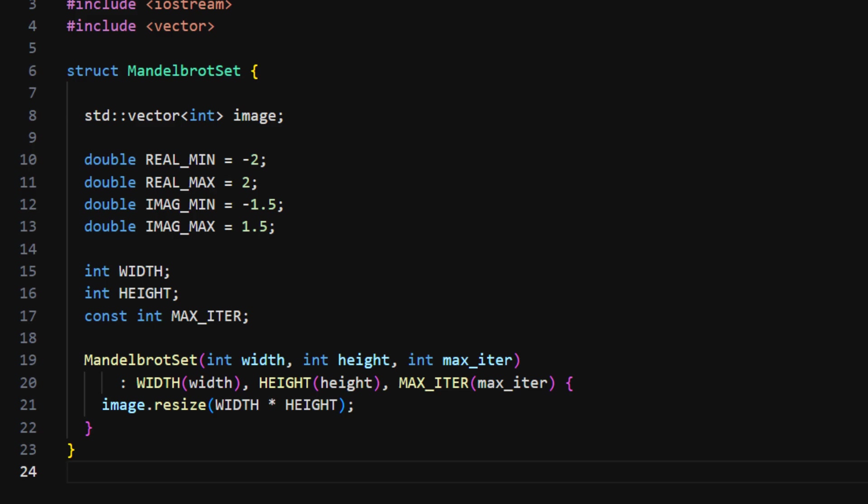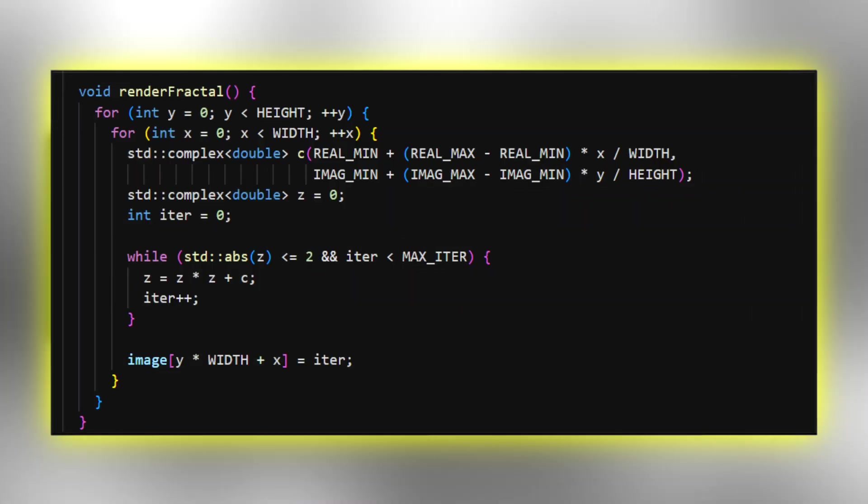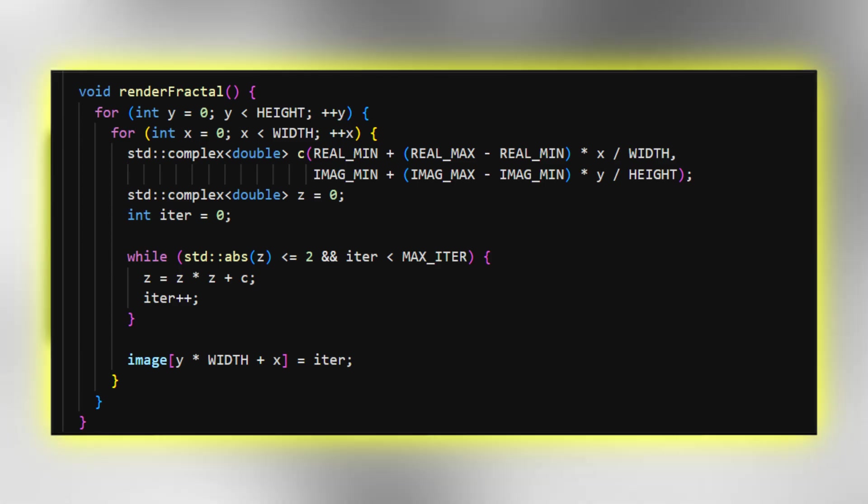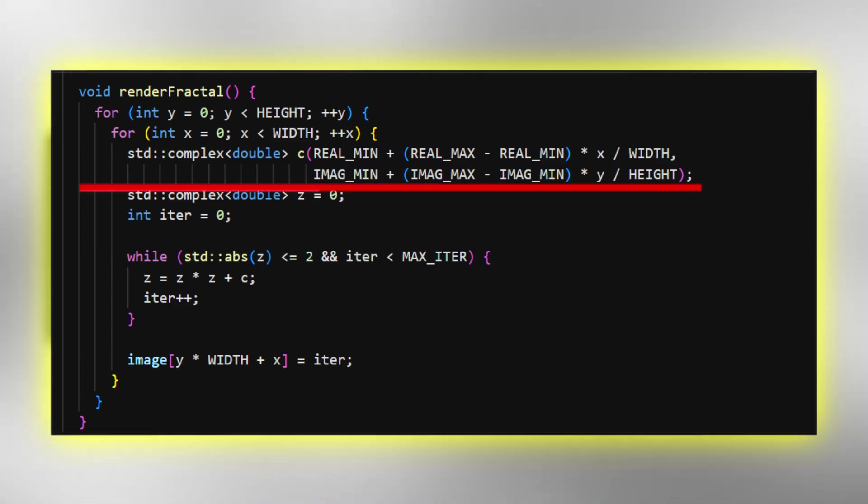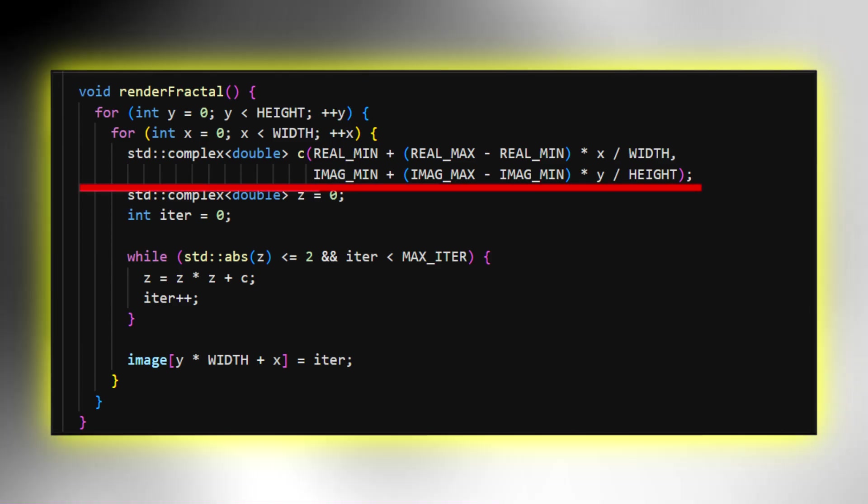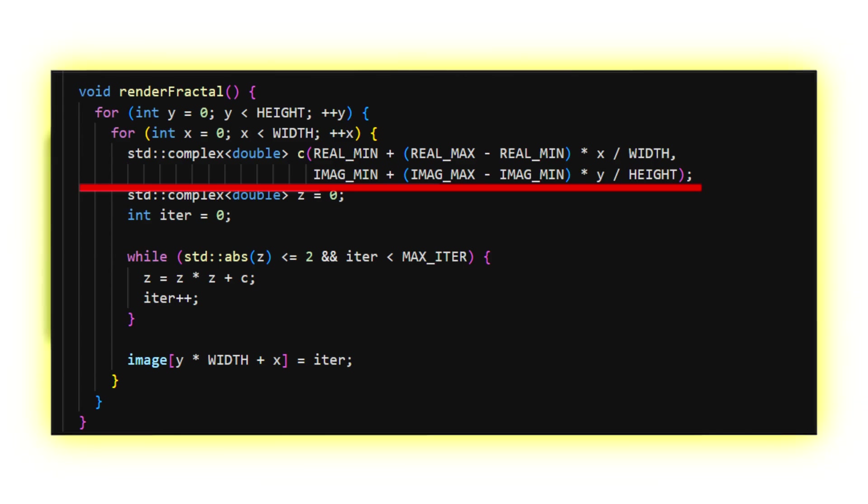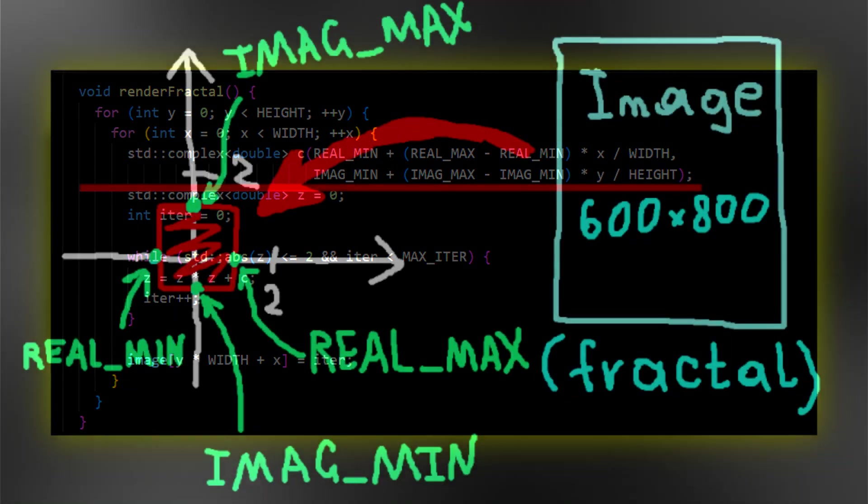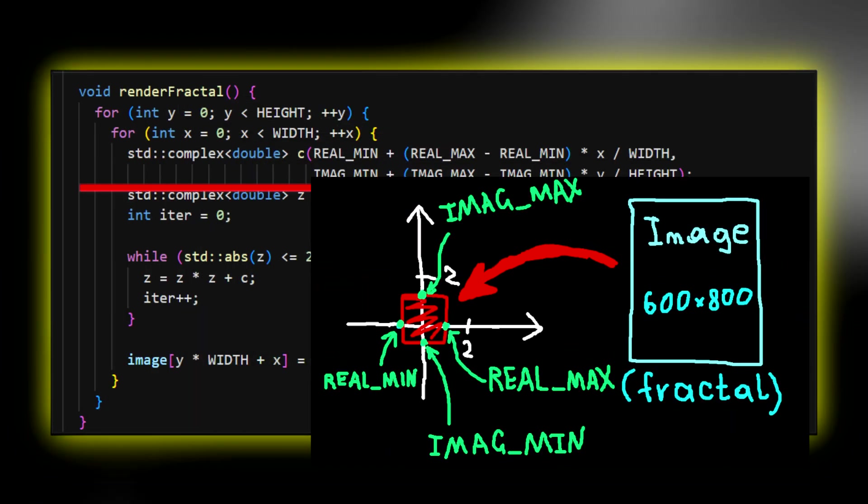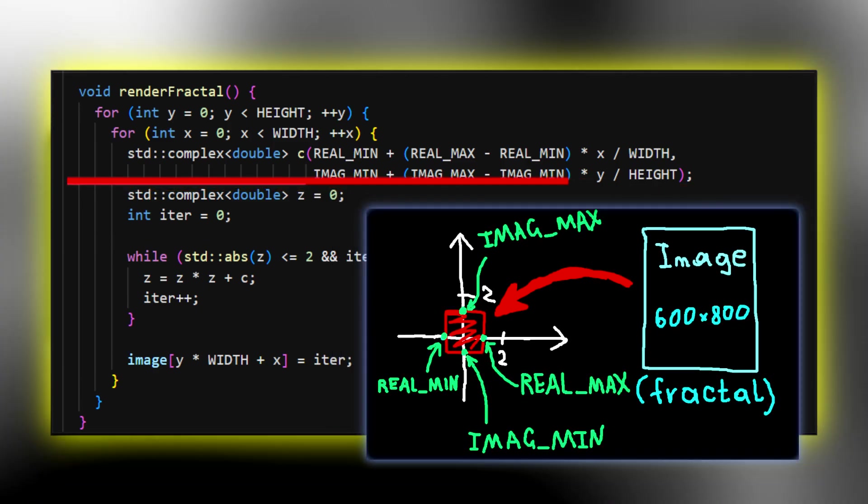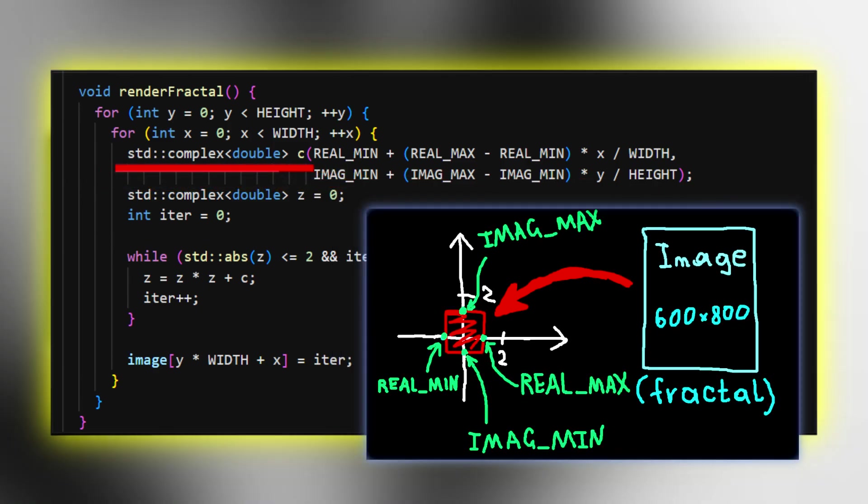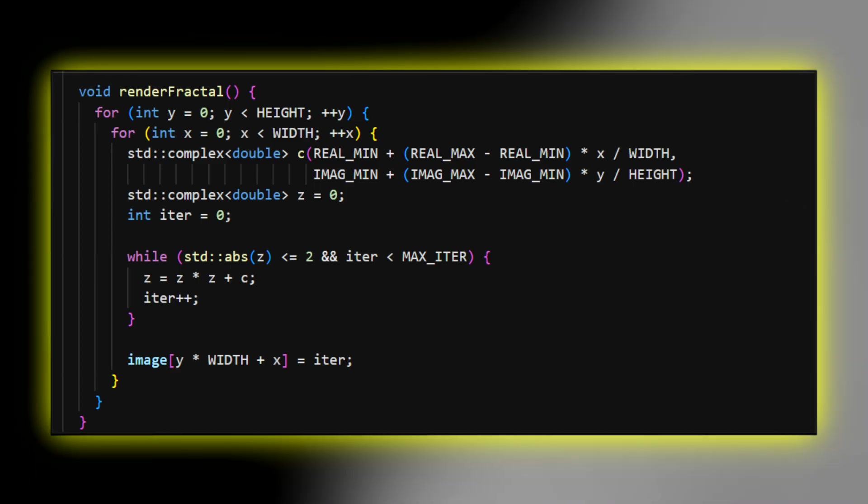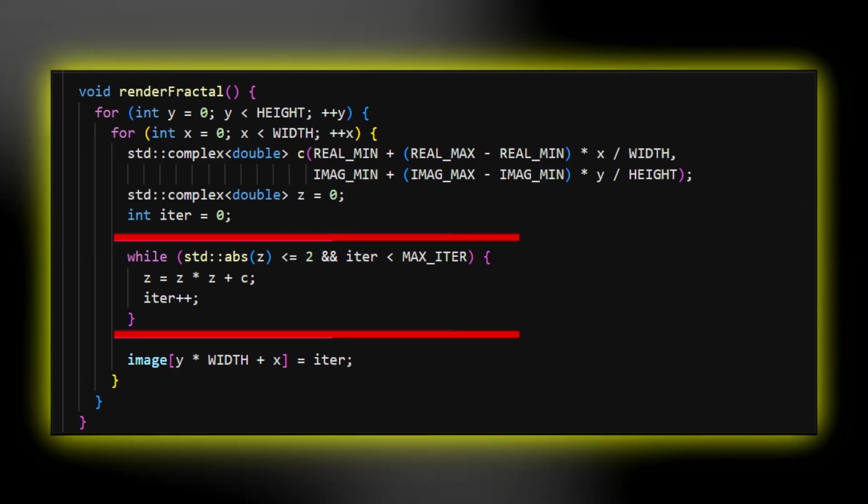Now, let's implement the method renderFractal. We iterate over all the pixels to determine their color. First, I map each pixel to a point on the complex plane, which is a simple linear transformation, a simple compression that I mentioned before. Notice that I'm creating an object std::complex, which takes two arguments, the real and imaginary parts of the number. Then I perform iterations of the function.